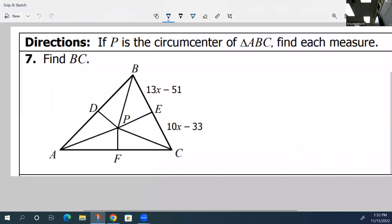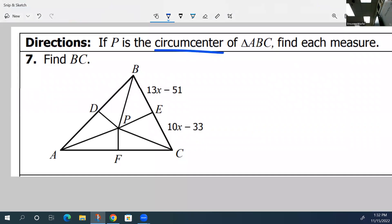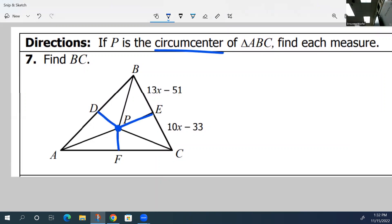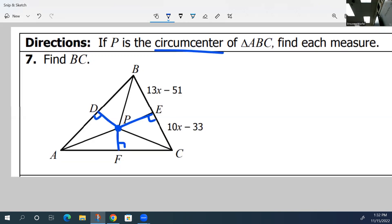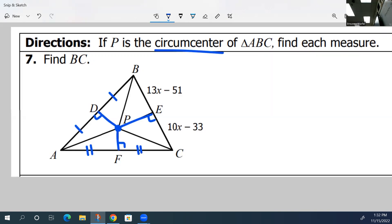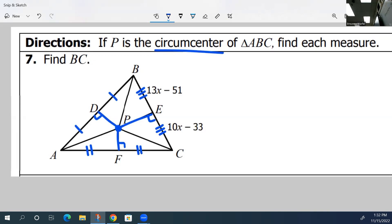Let's talk about what a circumcenter actually is and what criteria it has. Circumcenters are created by perpendicular bisectors. P is your circumcenter, and it's where the three perpendicular bisectors intersect. Perpendicular means all of these are right angles. Bisector means that it's splitting the sides in half, so it splits AB into AD and DB — those two pieces are congruent. AF is congruent to FC, and BE is congruent to EC. That's how you know how to solve this problem.